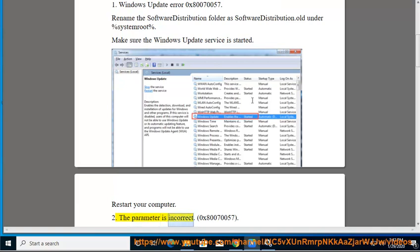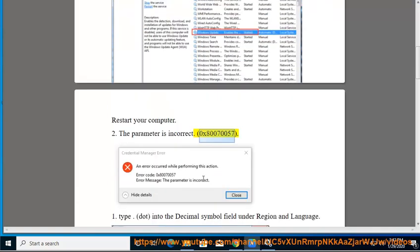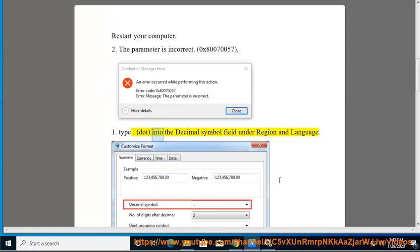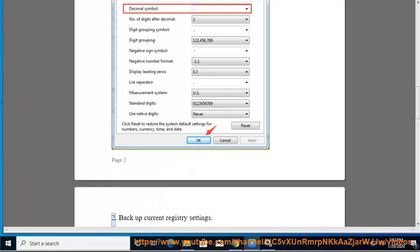The parameter is incorrect — 0x80070057. 1. Type a dot (.) into the decimal symbol field under Region and Language settings.